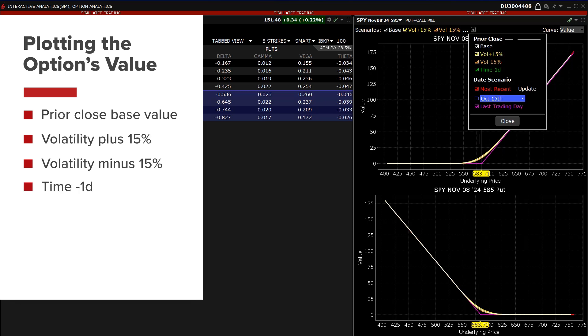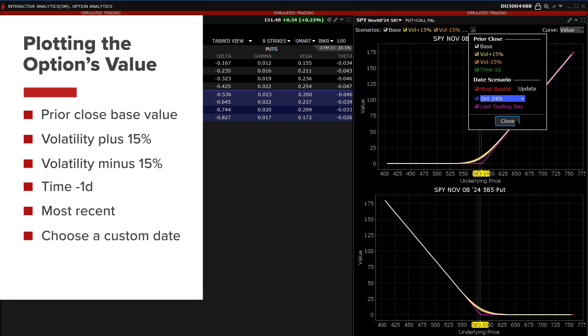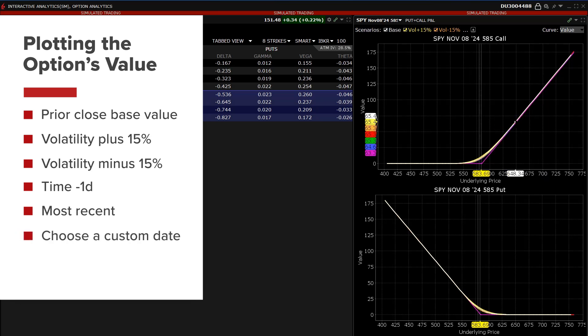This reduces the time to expiration by one calendar day. Most Recent allows you to see the most recent pricing for the option that will update when selected. Choose a custom date or choose the last trading day.